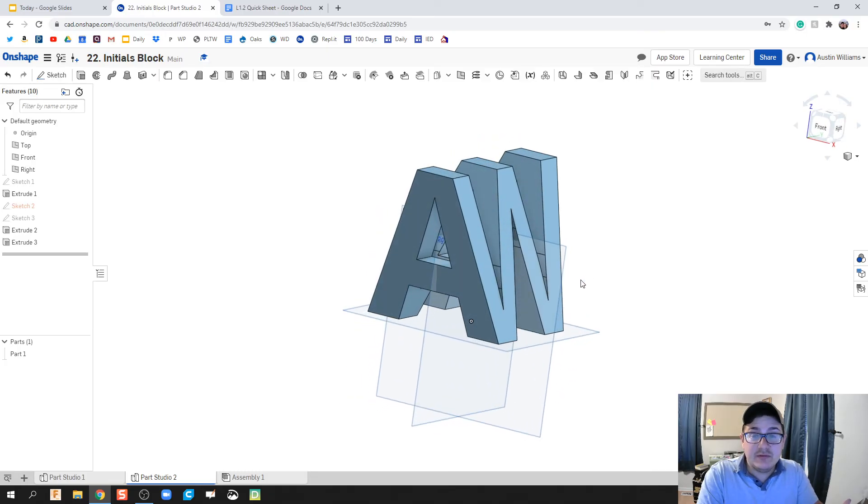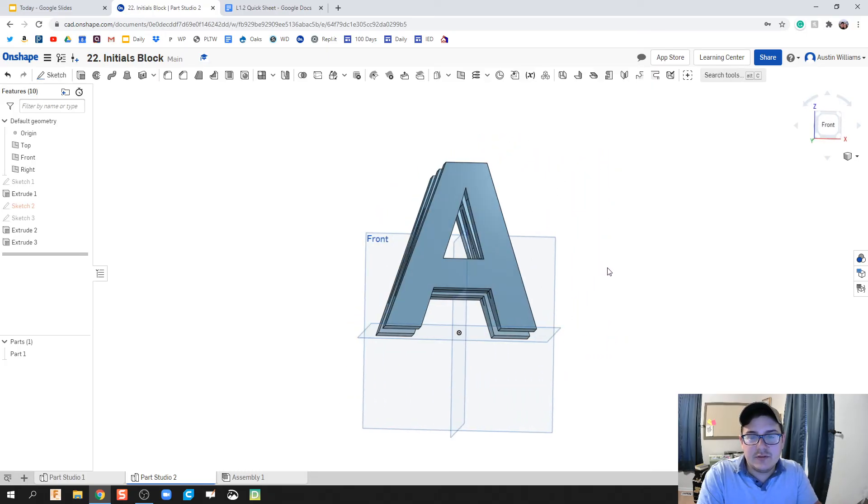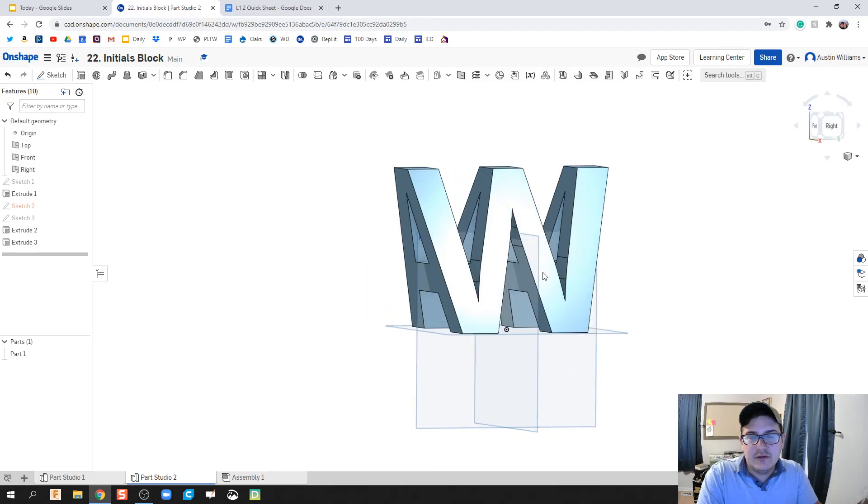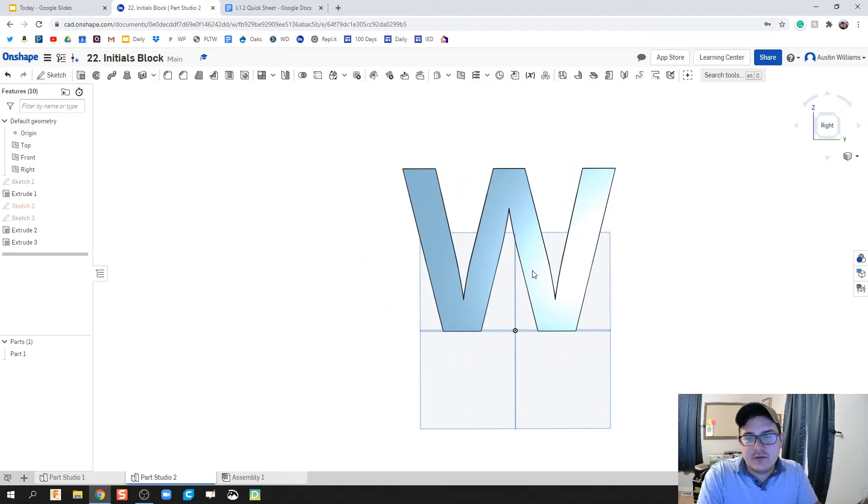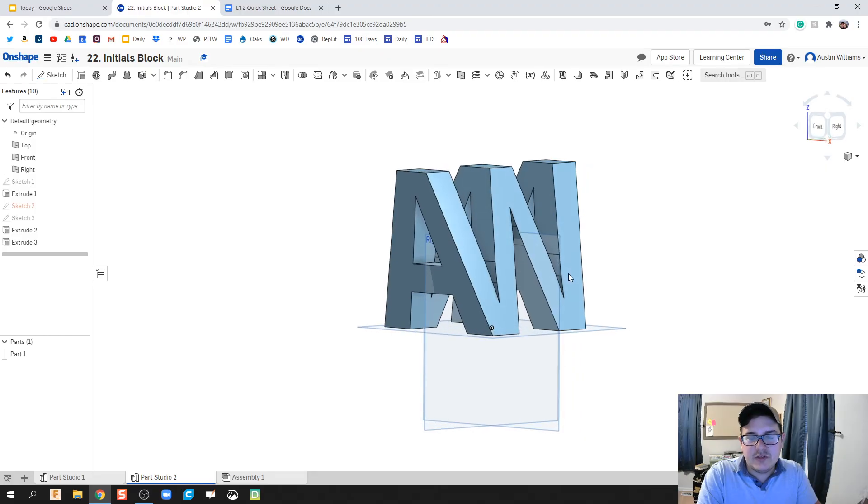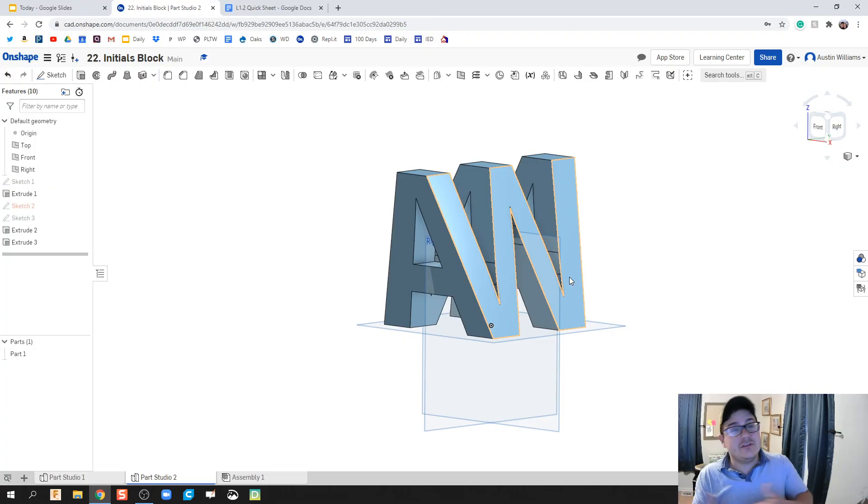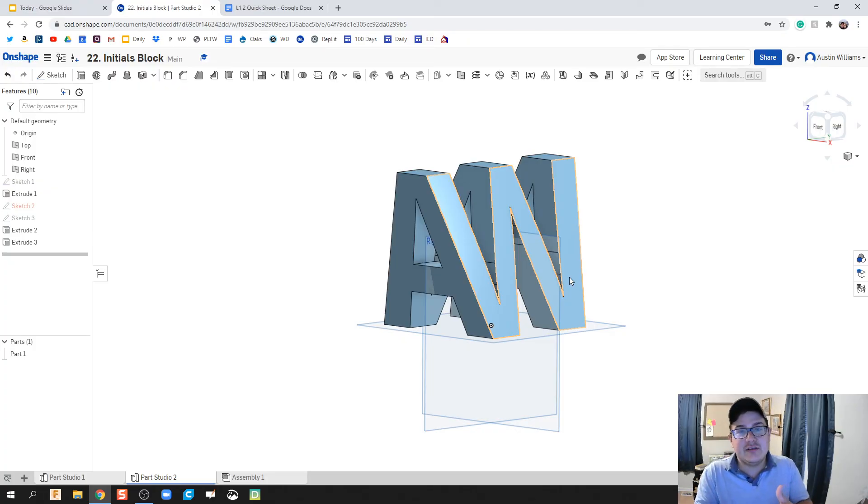What we've done is we now officially built the part for our initials where the front view is our first initial, the right is our last initial, and that's what that shape comes out to be overall. If you have any questions, comments, or concerns on this part, let me know. I think this is a really interesting piece.